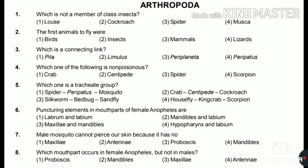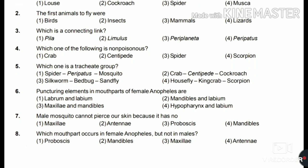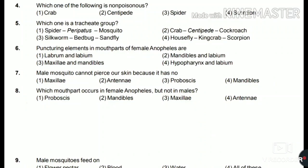The answer is silkworm, bed bug, and sandfly — they belong to the tracheate group. Sixth: the puncturing element in the mouth part of female Anopheles — labrum and labium, mandibles and labium, maxilla and mandibles, or hypopharynx and labium. Seventh: a male mosquito cannot pierce skin because it has no maxilla, antennae, proboscis, or mandibles? The answer is mandibles, which are present in the female but not in the male, helping in puncturing the skin.